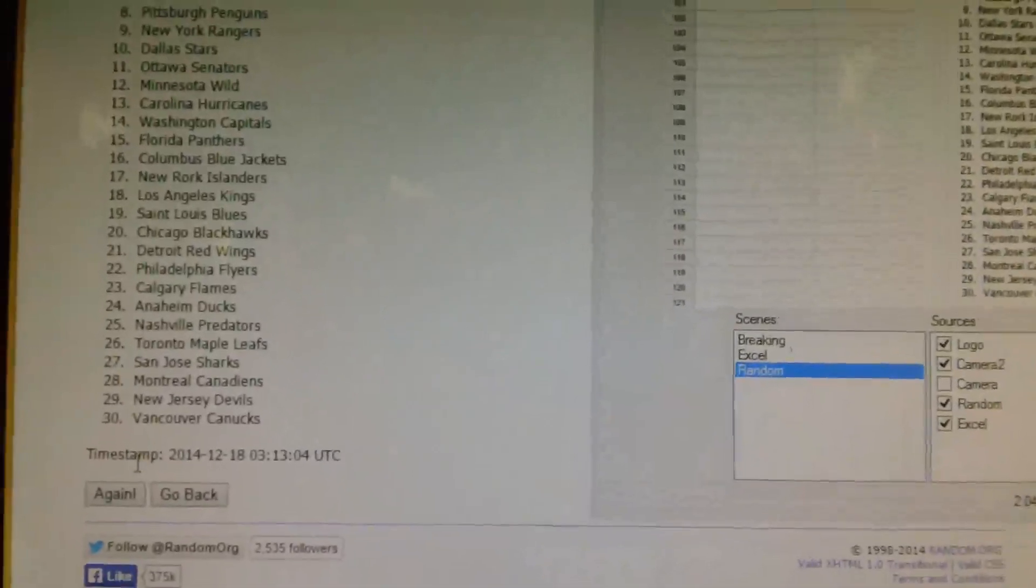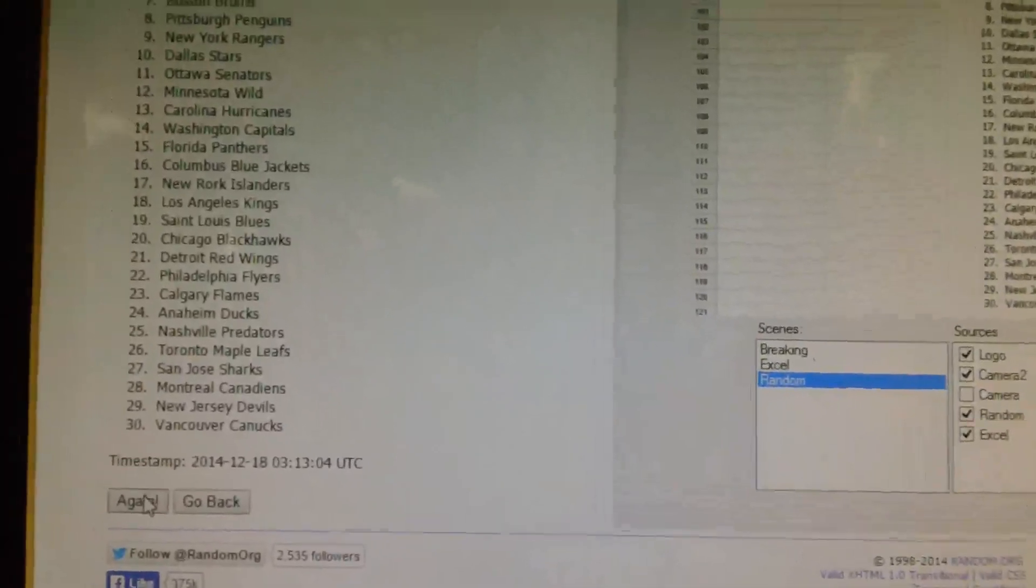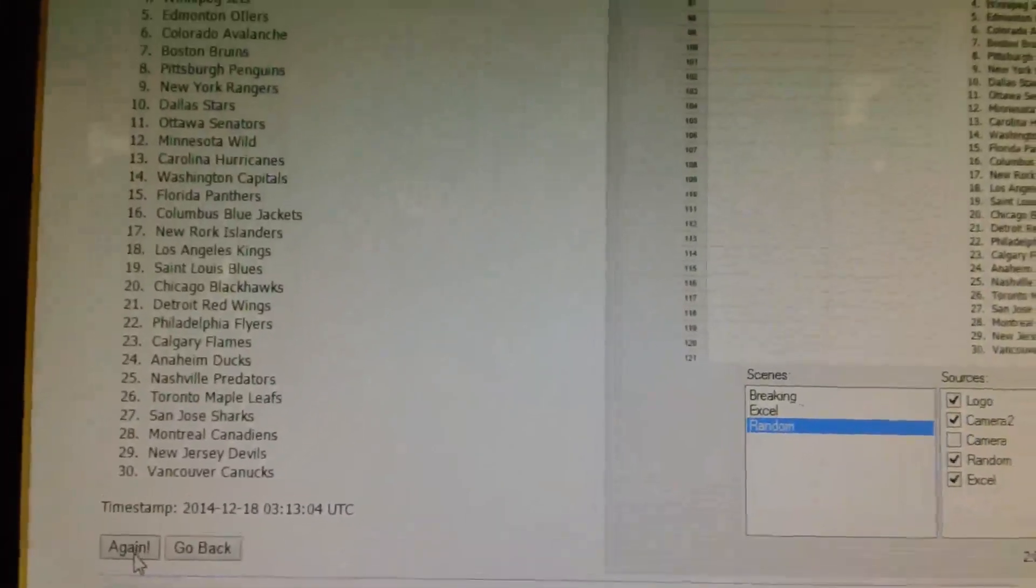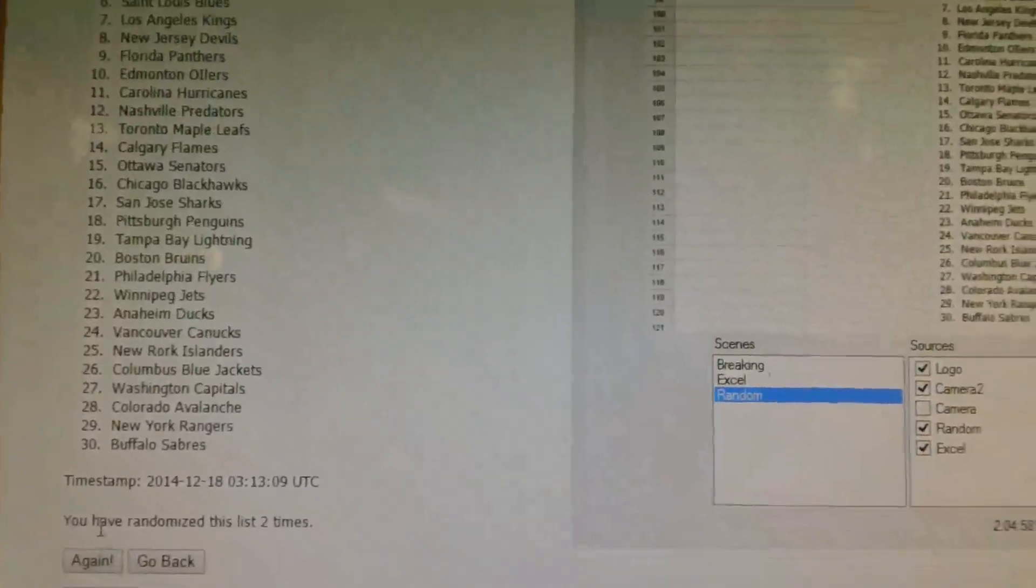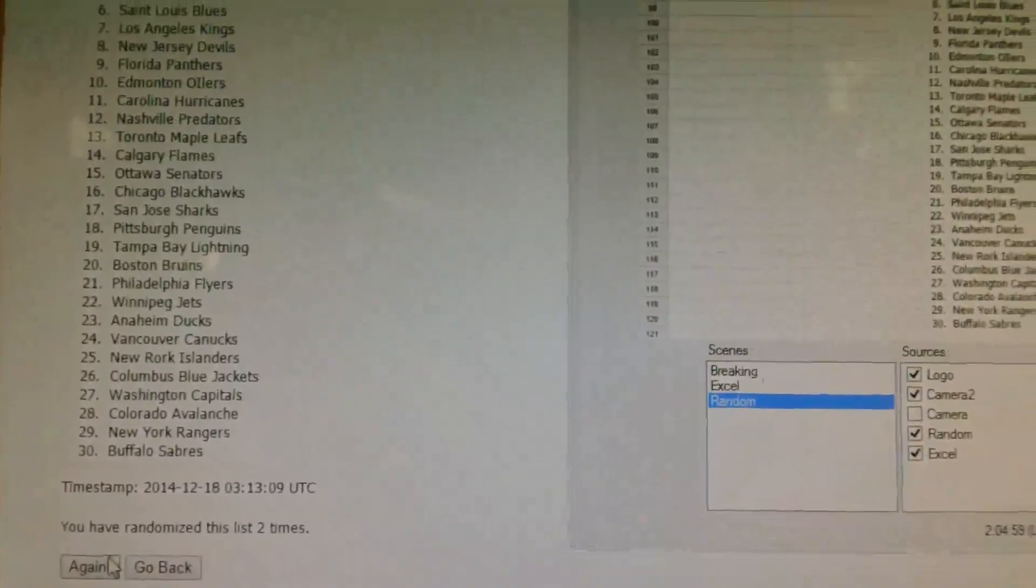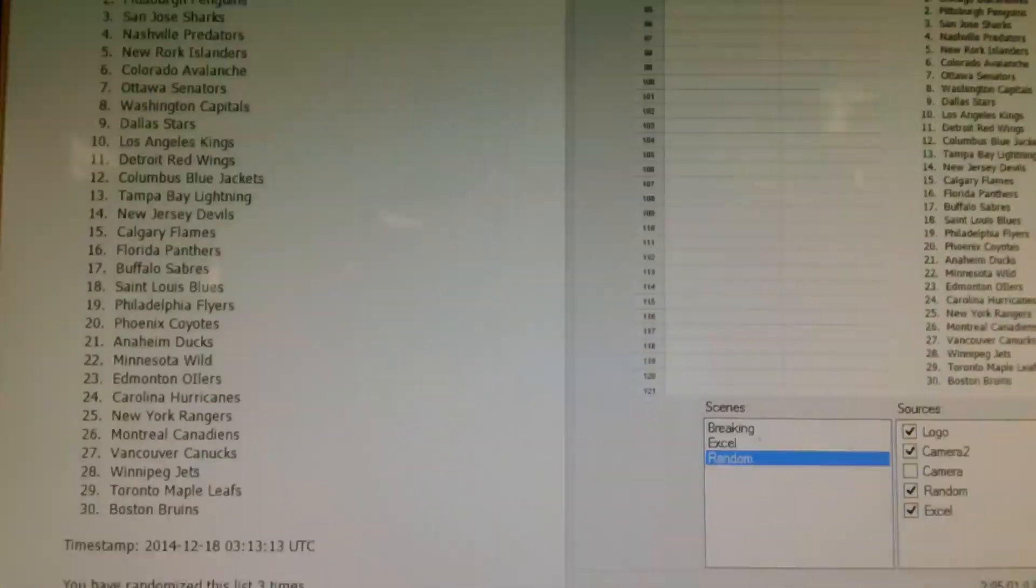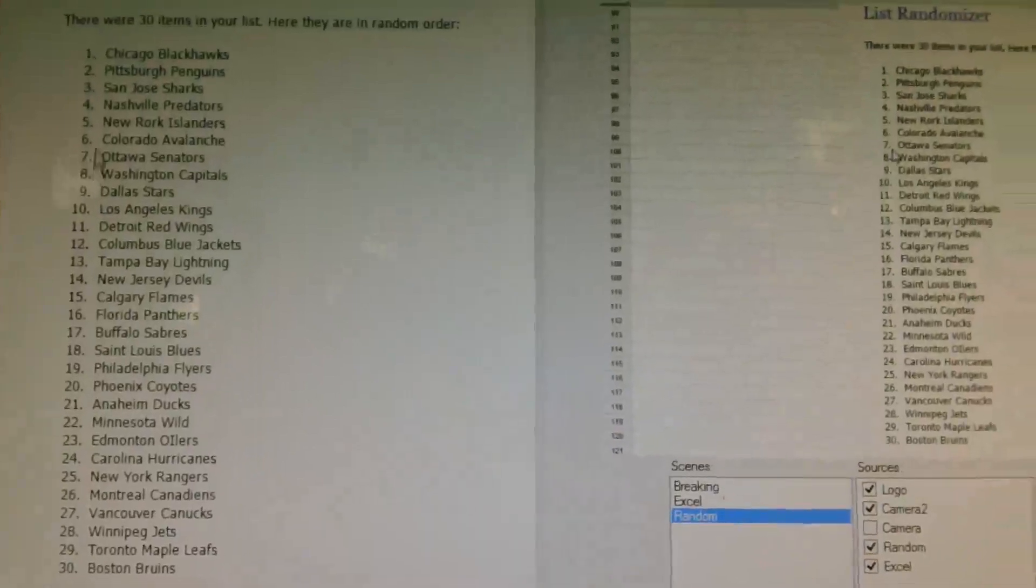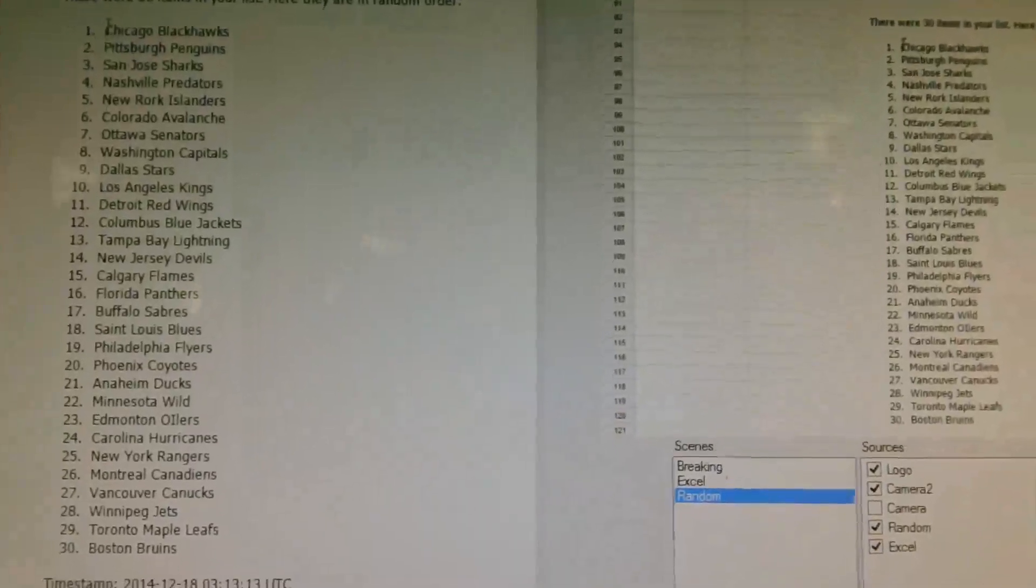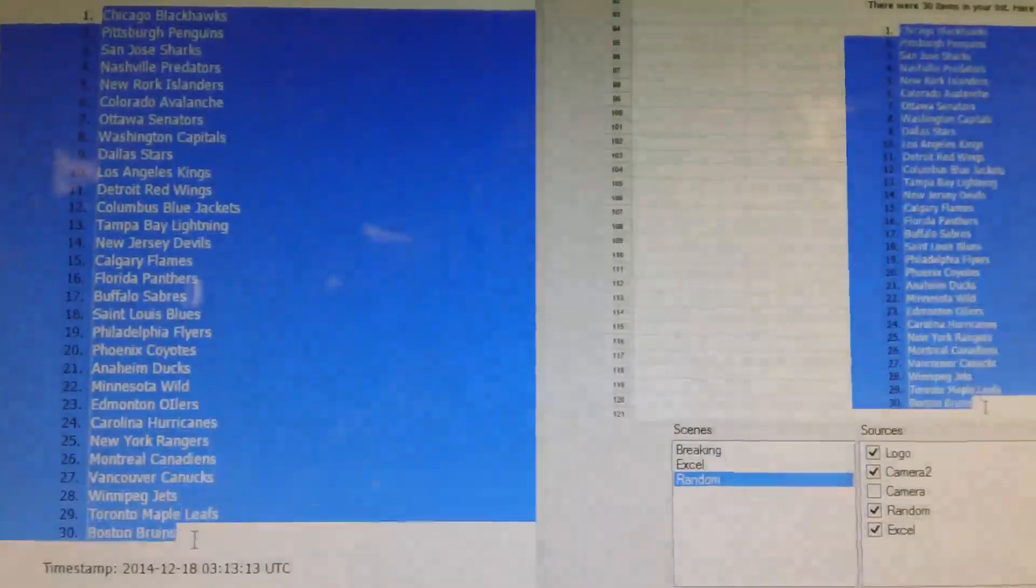Once, Phoenix on top, Vancouver on the bottom. Twice, Minnesota on top, Buffalo on the bottom. And three times, Chicago on top and Boston on the bottom.